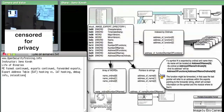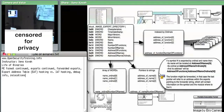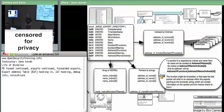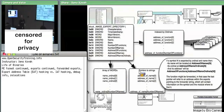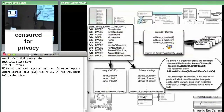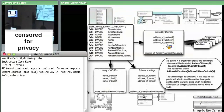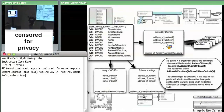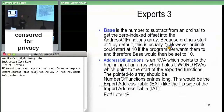Normally that virtual address and size just points at the image export directory structure. But if you expand the size, everything in that region — the exports area — is larger than just the data structure itself. If an RVA in the export address table (the top array) points somewhere within that exports area, it's defined to be pointing at a string rather than a function. That string tells you where to actually find the module implementation.